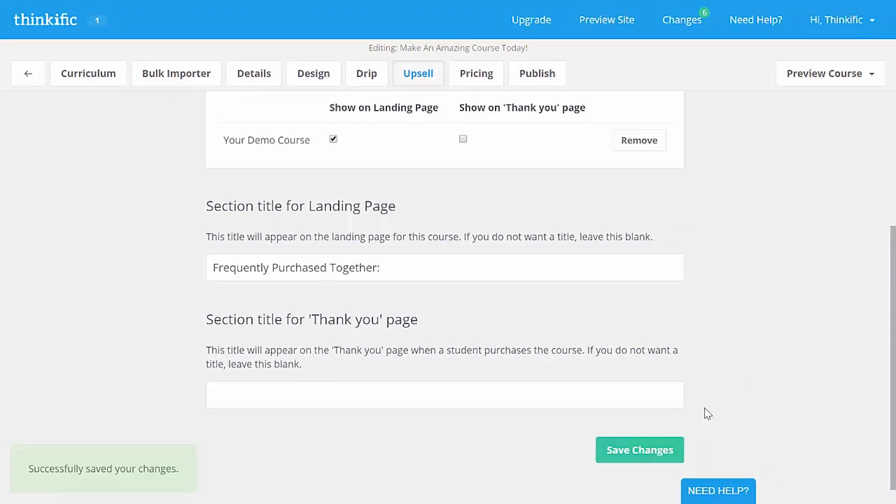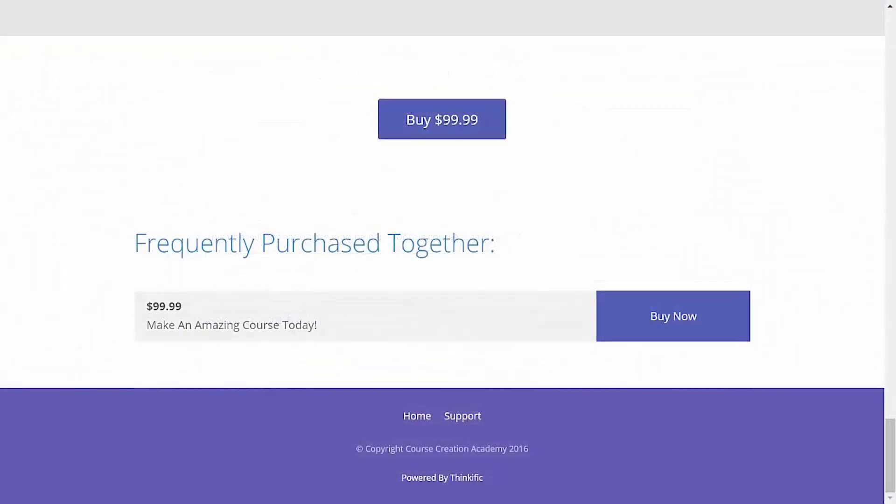Again, until the course is published, the upsell won't appear on your landing page preview, but here's what it looks like normally. Awesome. Let's head back to the landing page preview.